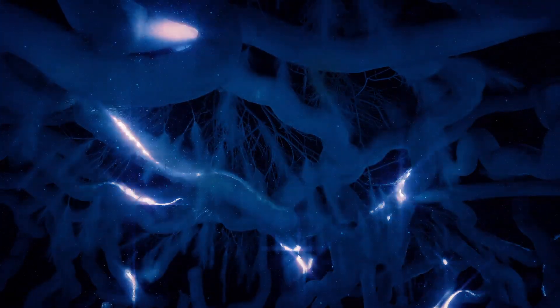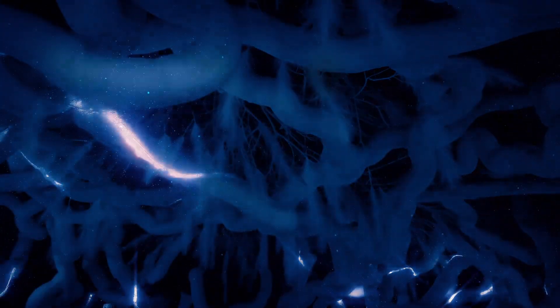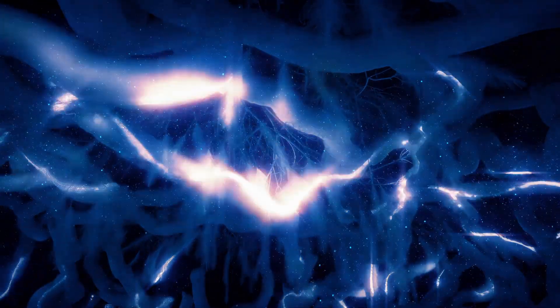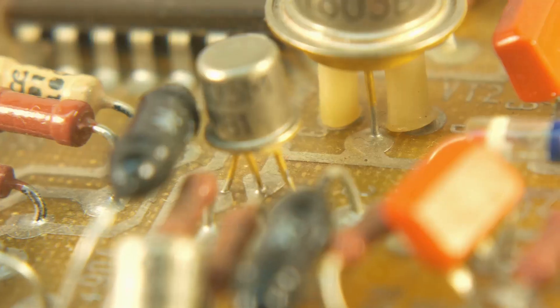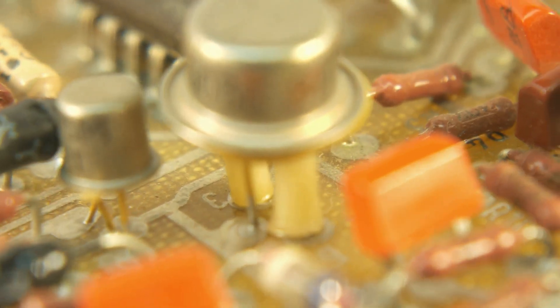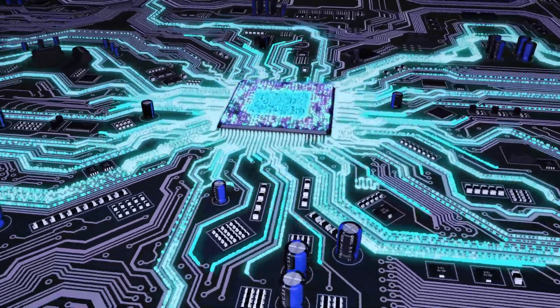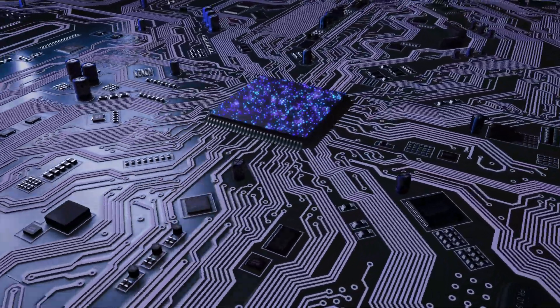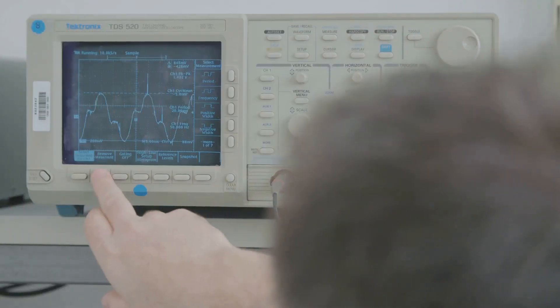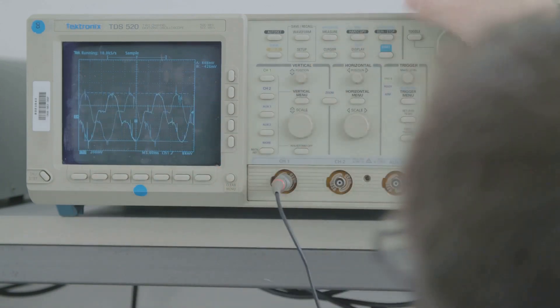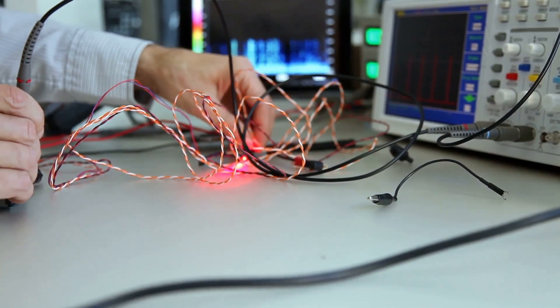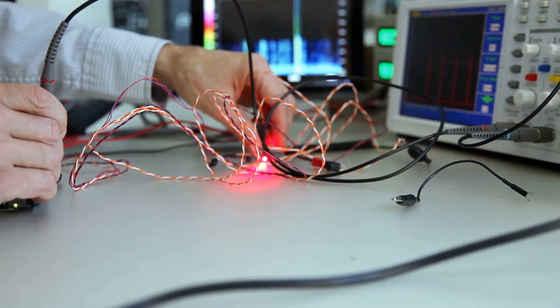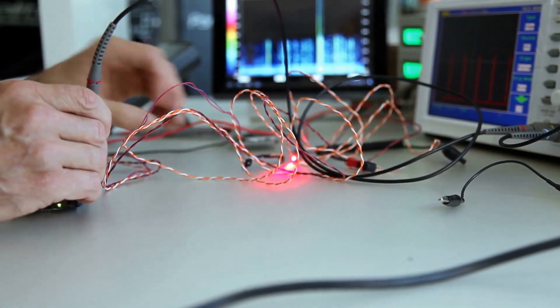This model, while useful for basic analysis, has limitations, especially in high-frequency applications or circuits with long wires. In such cases, the distributed element model provides a more accurate representation, considering the distributed nature of capacitance, inductance, and resistance along the length of the conductors. Choosing the right model is crucial for obtaining meaningful results in circuit analysis.